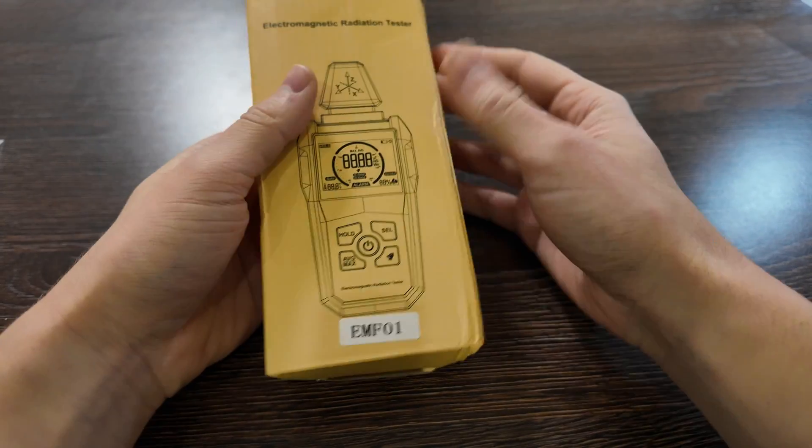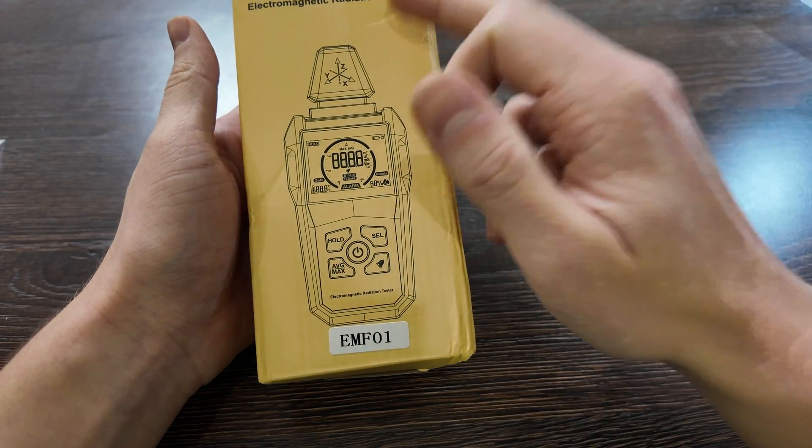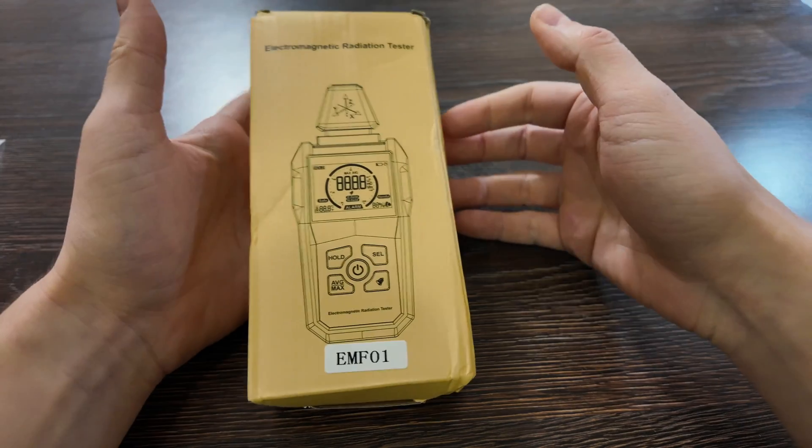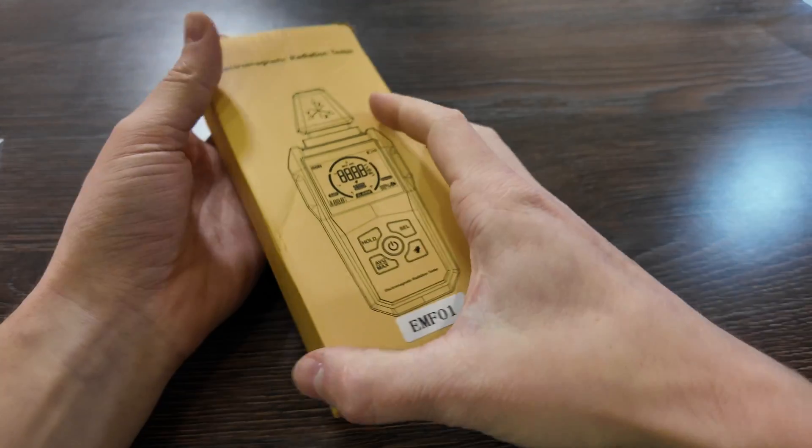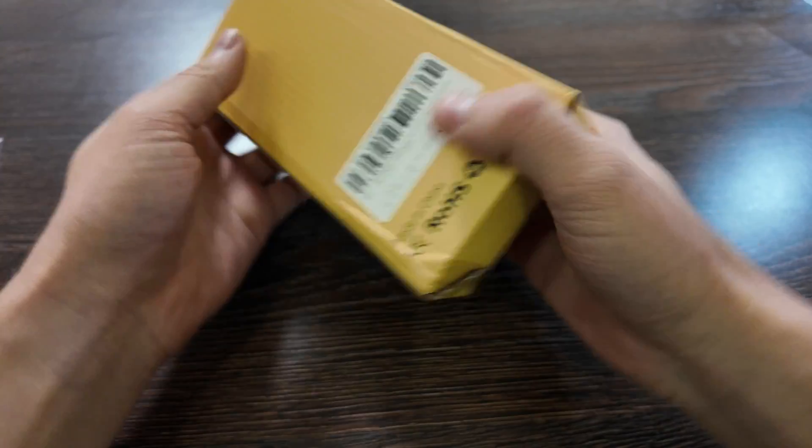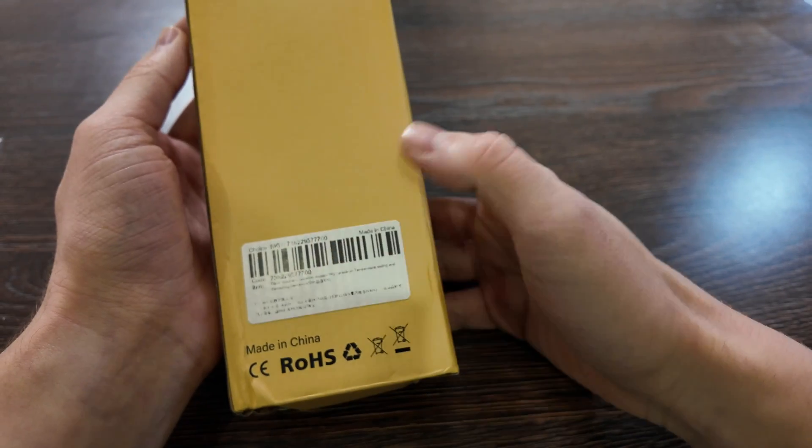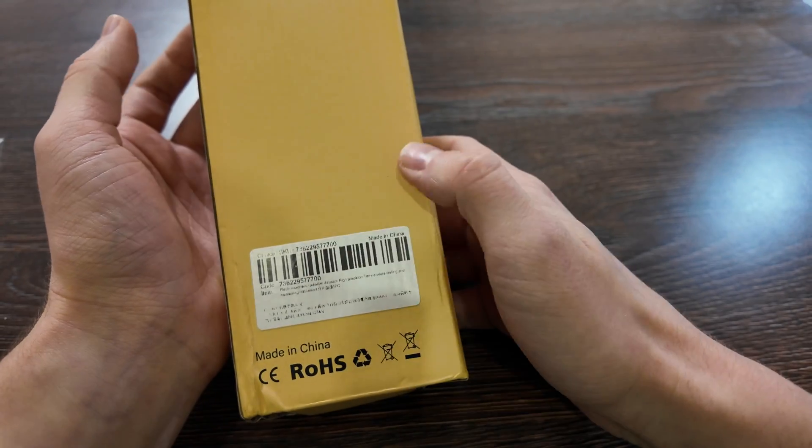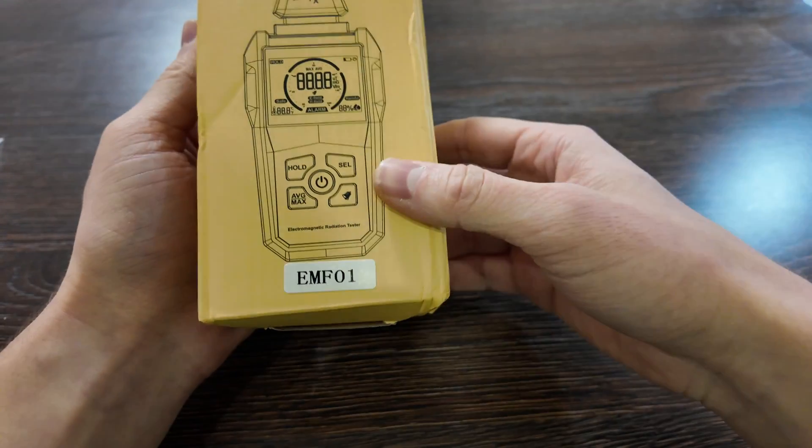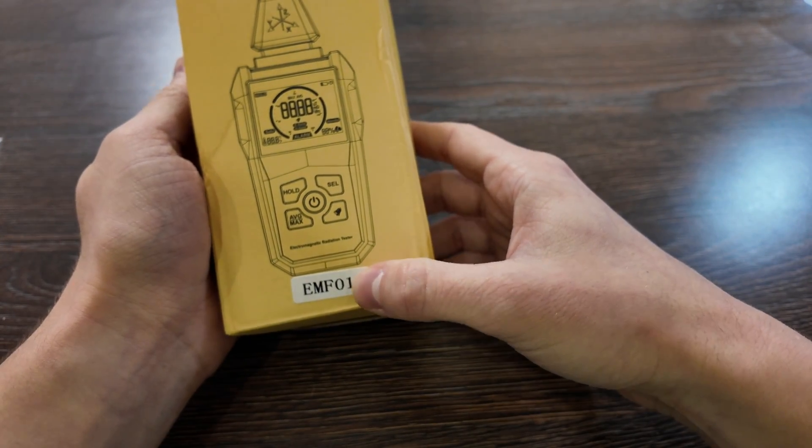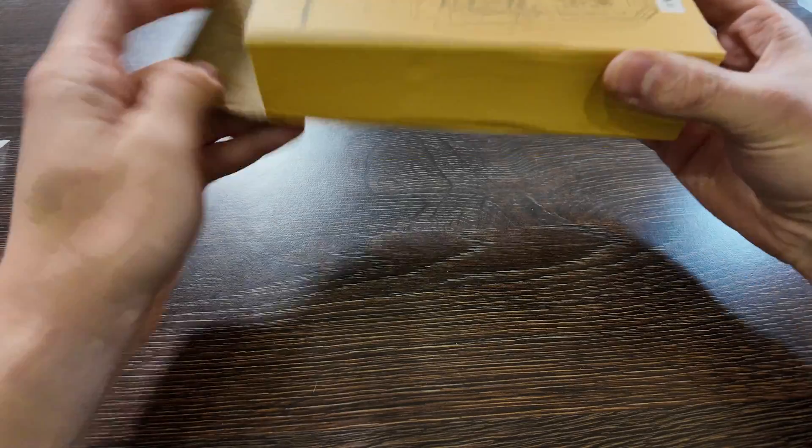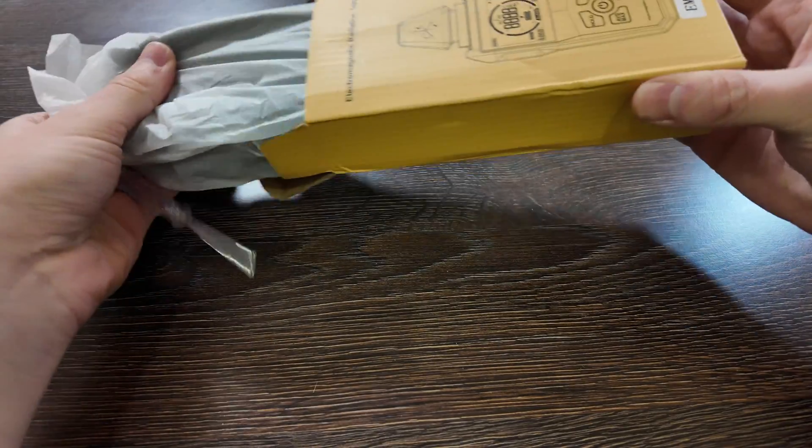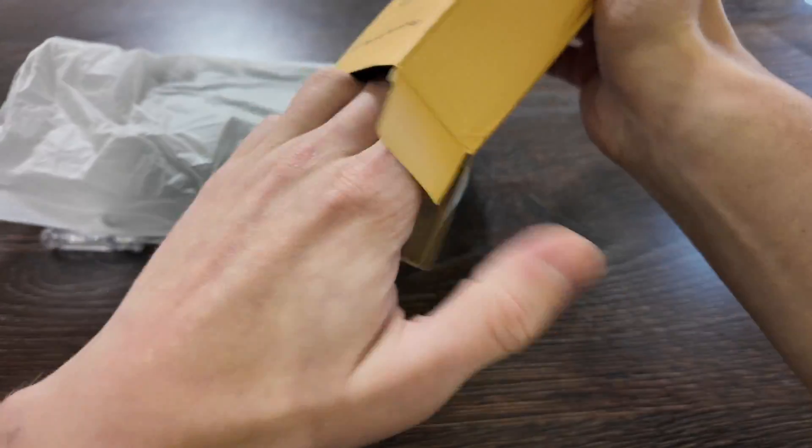What is up guys, today we have a review of the electromagnetic radiation tester from AliExpress which costs around 15 bucks. That's how it looks like, so let's test it out. The model is, I don't know, it will give you nothing, so it's just Chinese EMF01. Let's open it up and test whether it performs all the functions that it should be used for.